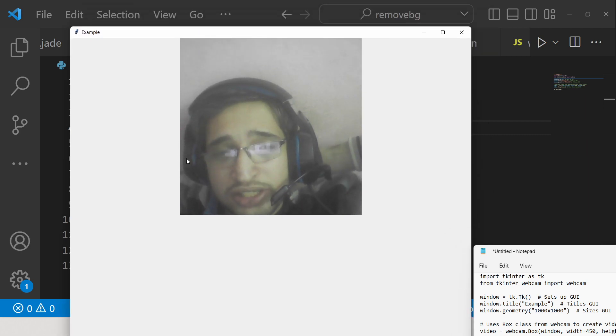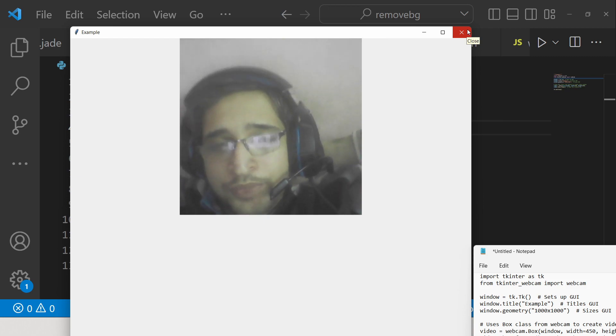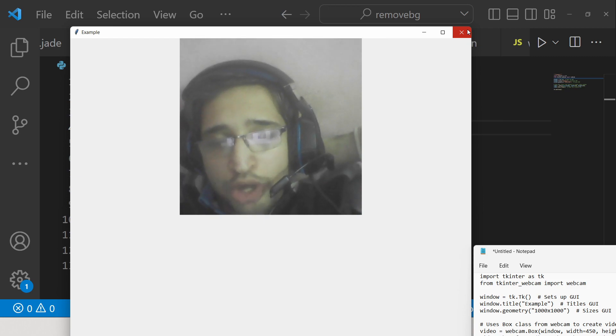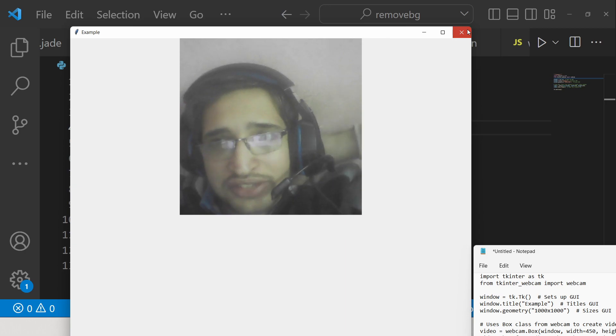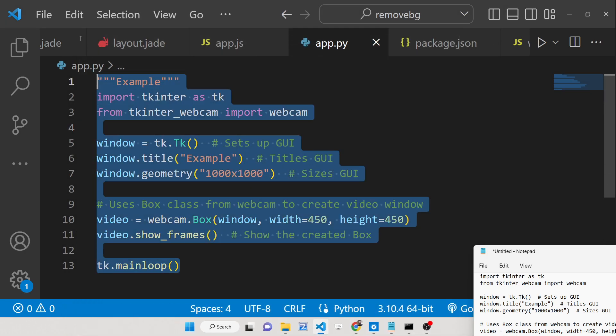You can display your webcam live feed inside this Tkinter window using a library called Tkinter webcam. I have written a complete blog post in the description of this video with all the source code for this.